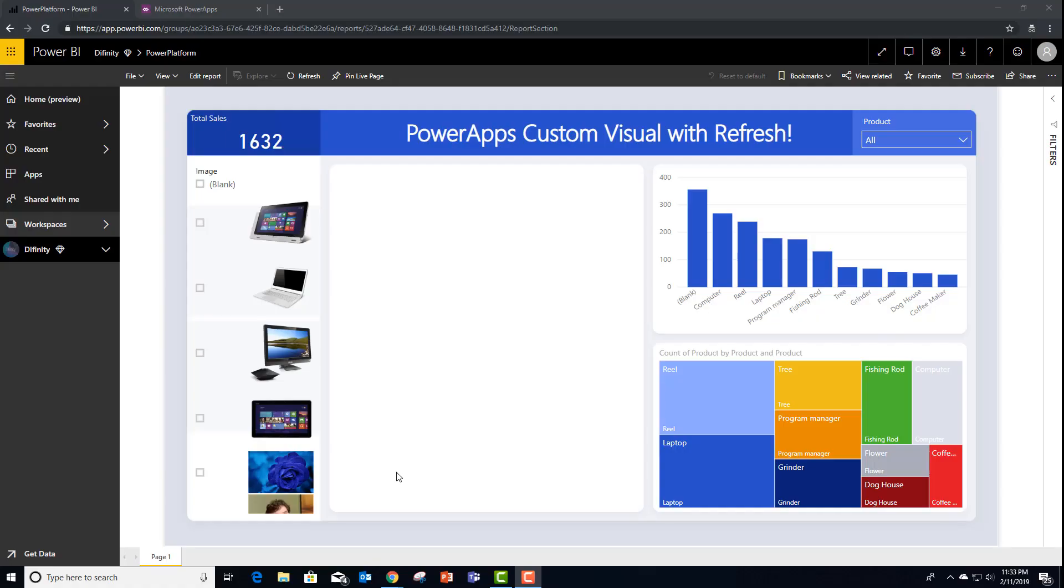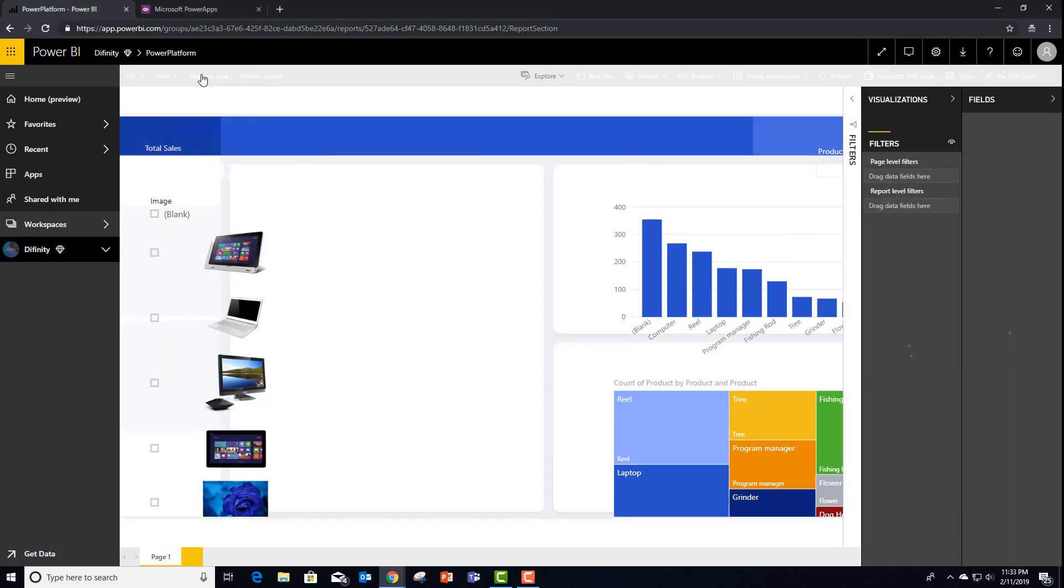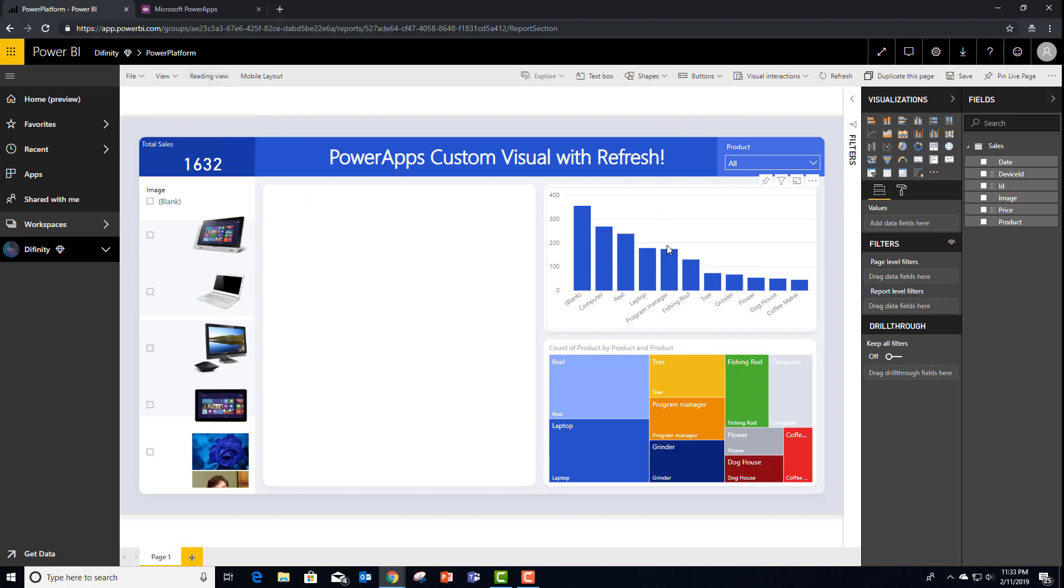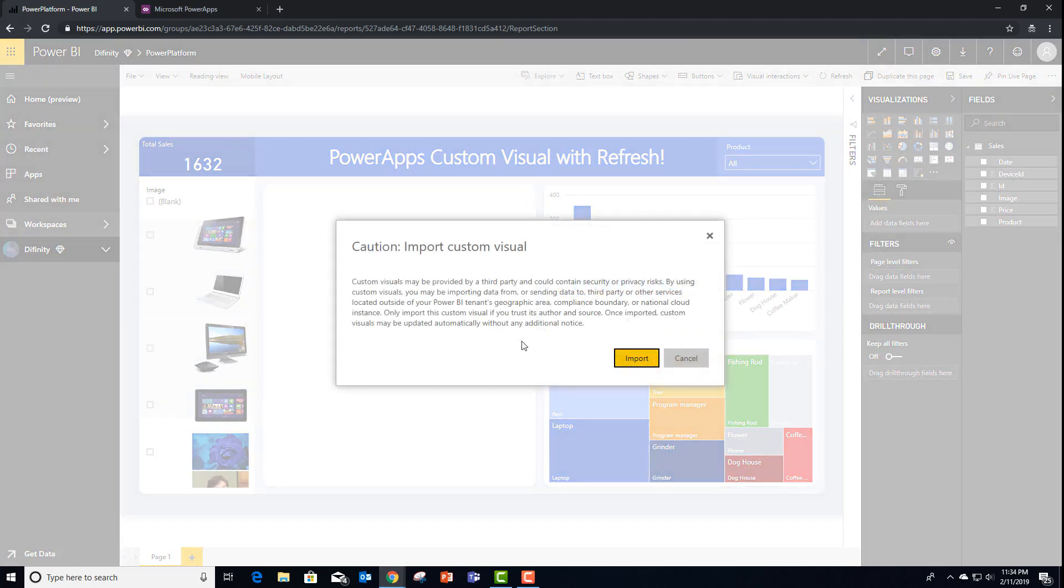In this video, I'm going to show you how to take action on your data with the PowerApps custom visual for Power BI. Let's go ahead and edit this DirectQuery report and add that custom visual.